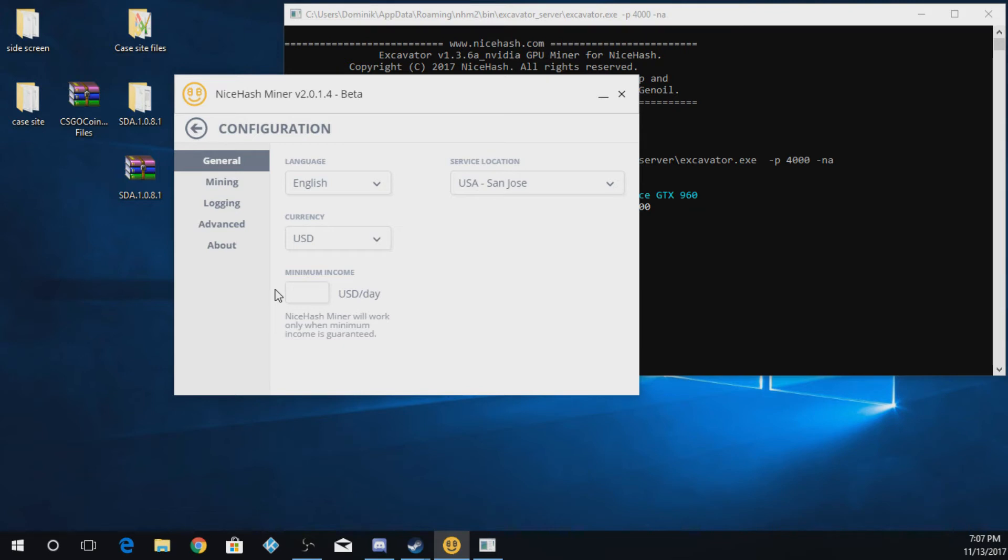If NiceHash cannot guarantee this amount of money, it will not mine. So like if to run the computer all day long costs like $5, you put like a five in here. So if it's not going to at least get your money back, it won't actually mine. So that's a nice feature.